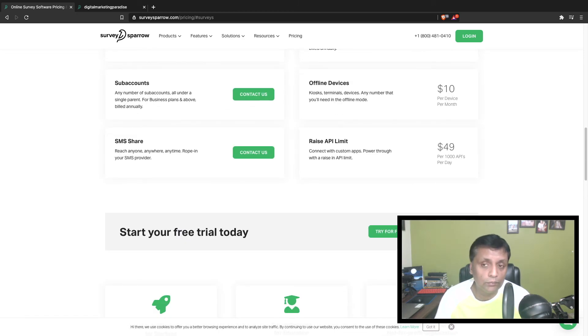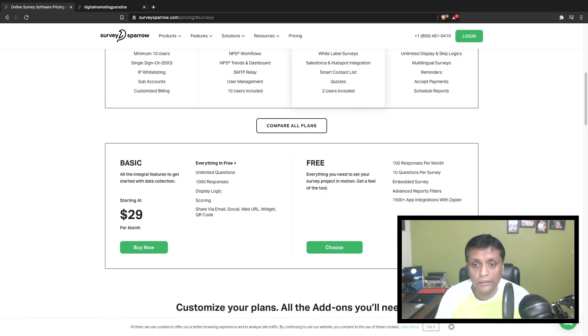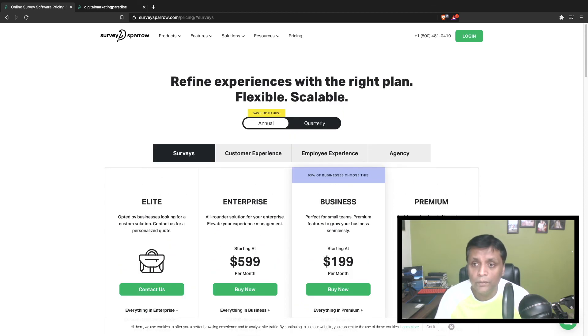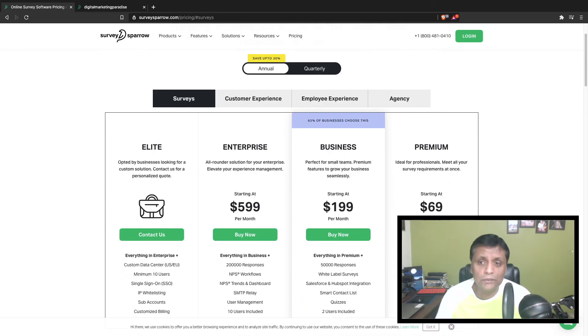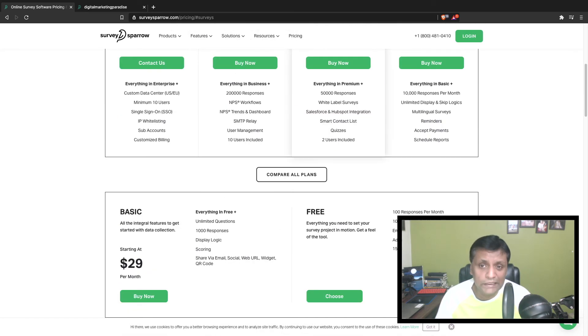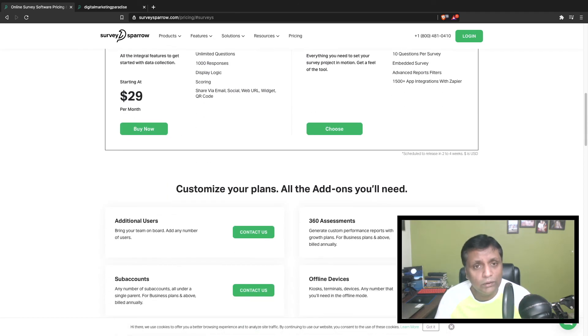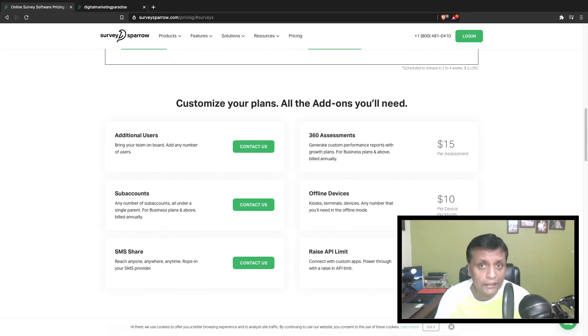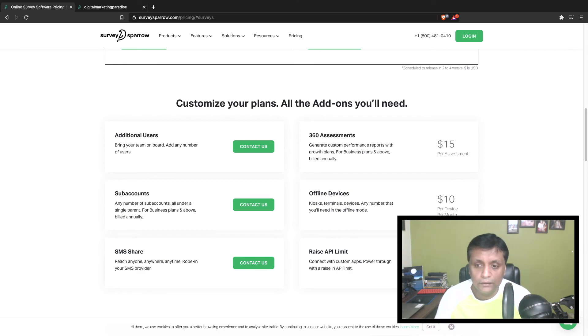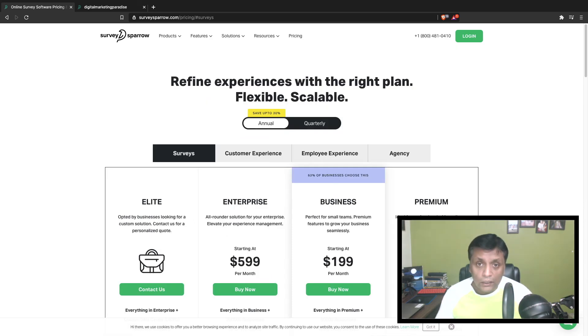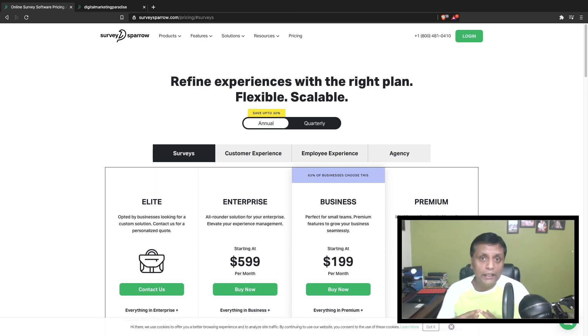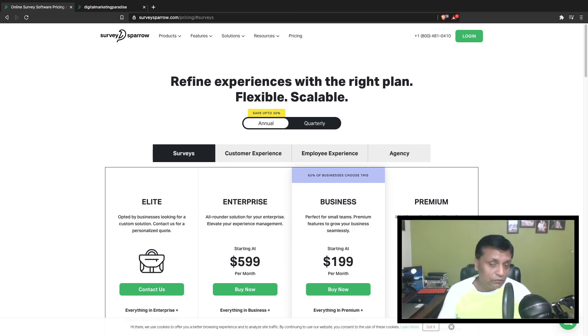This is one of the best ways to capture whatever your requirements are, whatever you need from customers. You could do that very easily. This is quite an engaging way and not just random questions. You could customize to any depth, any level, and capture the surveys and use them in your business. So this is all about SurveySparrow.